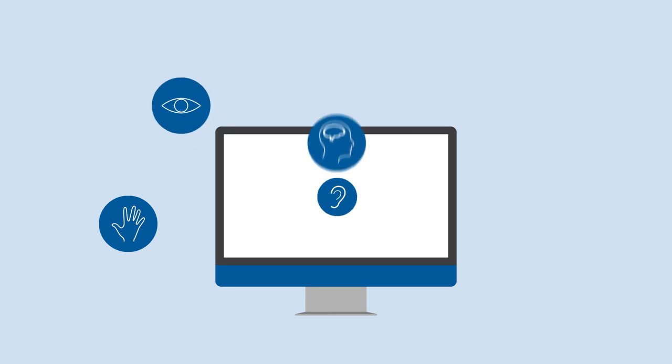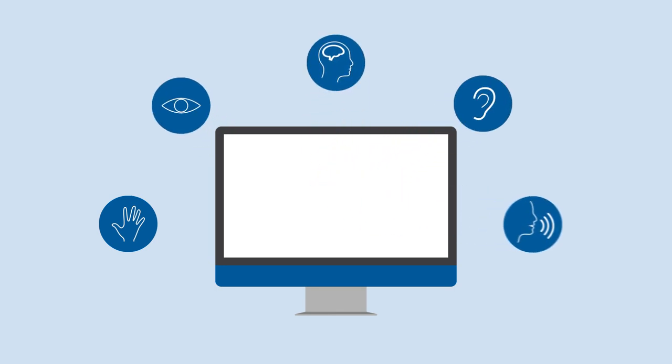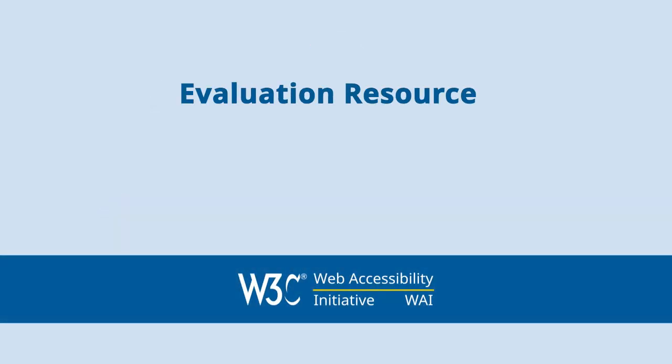Web Accessibility. Essential for some. Useful for all. For resources on evaluating web accessibility, visit w3.org/WAI/evaluation.